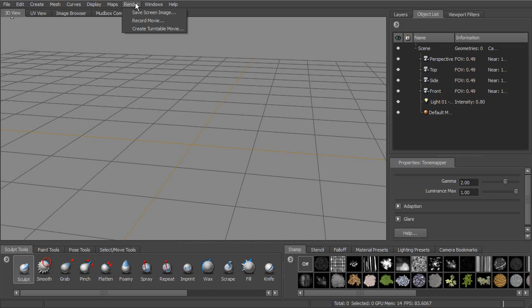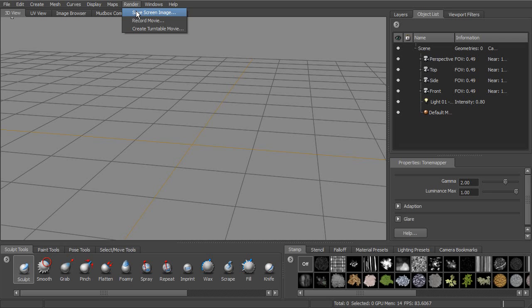Next to that is render. This is where we're going to be able to get images out of our Mudbox scene, so we can save a screen image with basically kind of a screen capture. We can also record a movie or create a turntable movie as well.